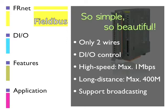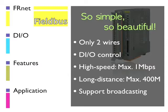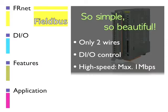Most importantly, only two wires are needed to transmit data, making FR-NET installation in the field simple and beautiful.